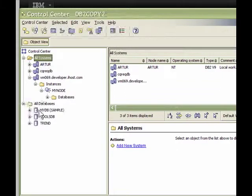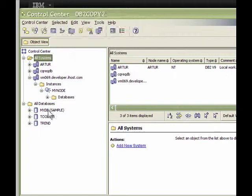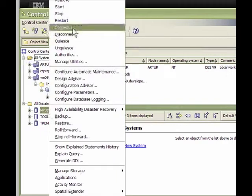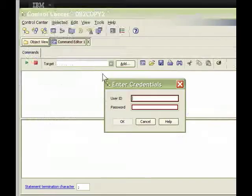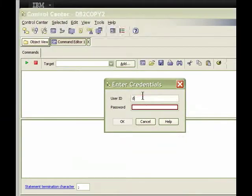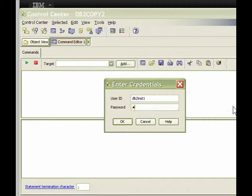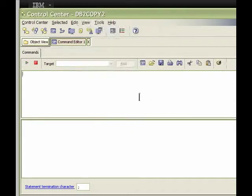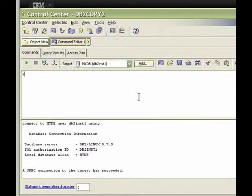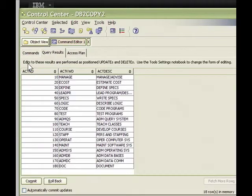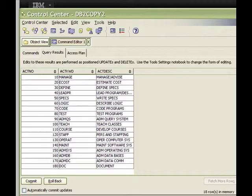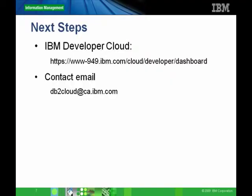So let's right-click on mydb and open up the query tool. As before, the user is DB2inst1 and the password is what you entered during instance creation. We can query one of the tables in mydb, such as act. The query returns and your cloud DB2 instance is ready for use.